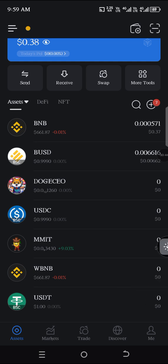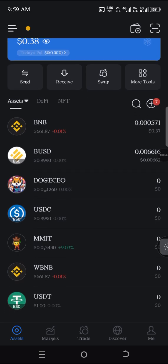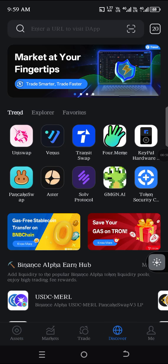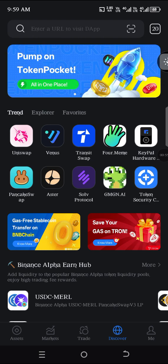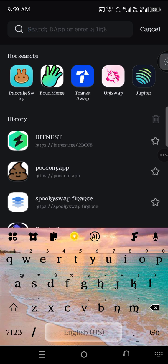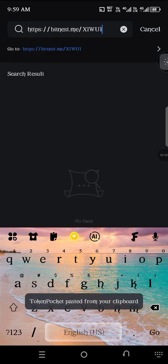After setting up your wallet, click on Discover and paste the link. Here is the link in the DApp browser page — long press it and paste.